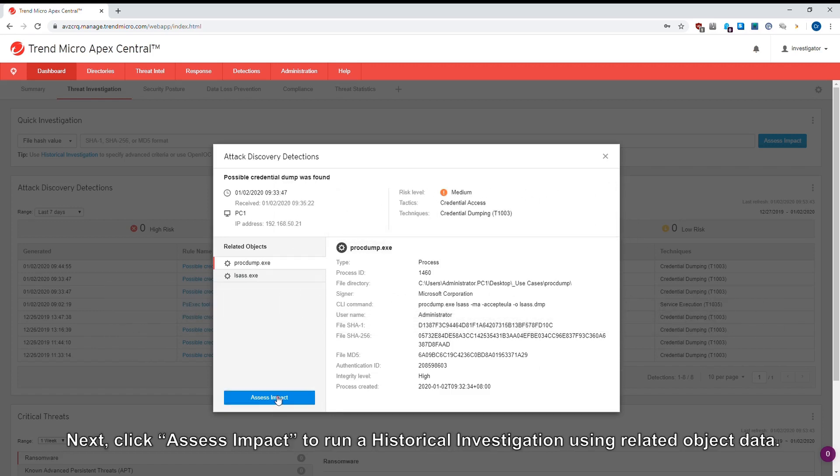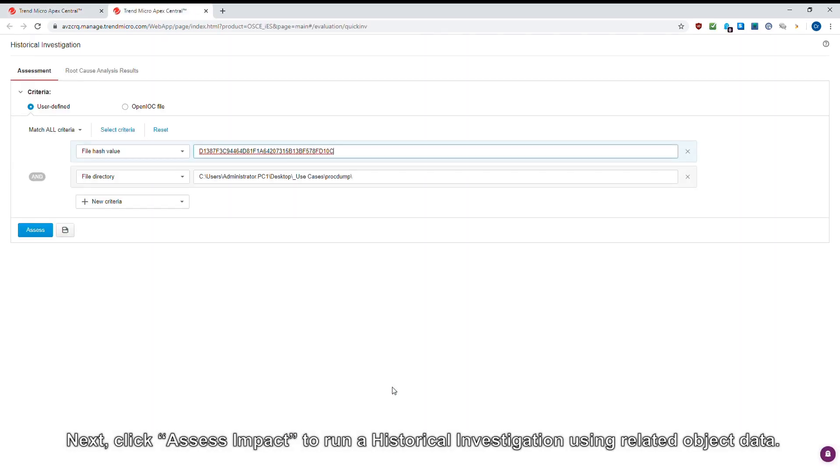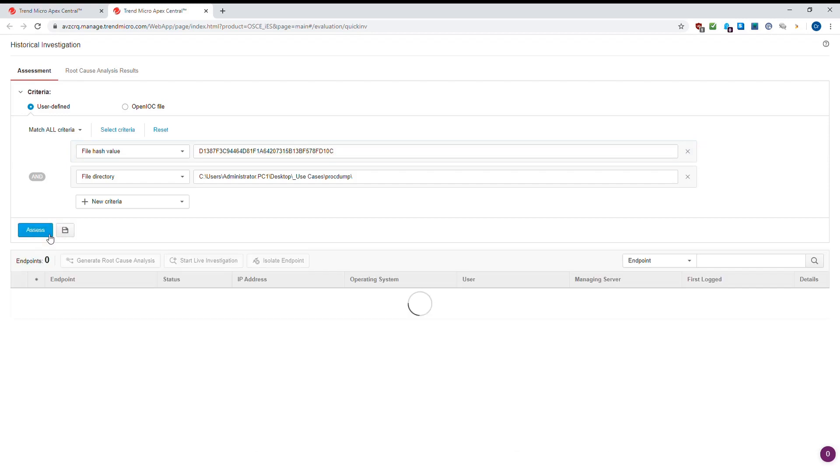Next, click Assess Impact to run a historical investigation using related object data.